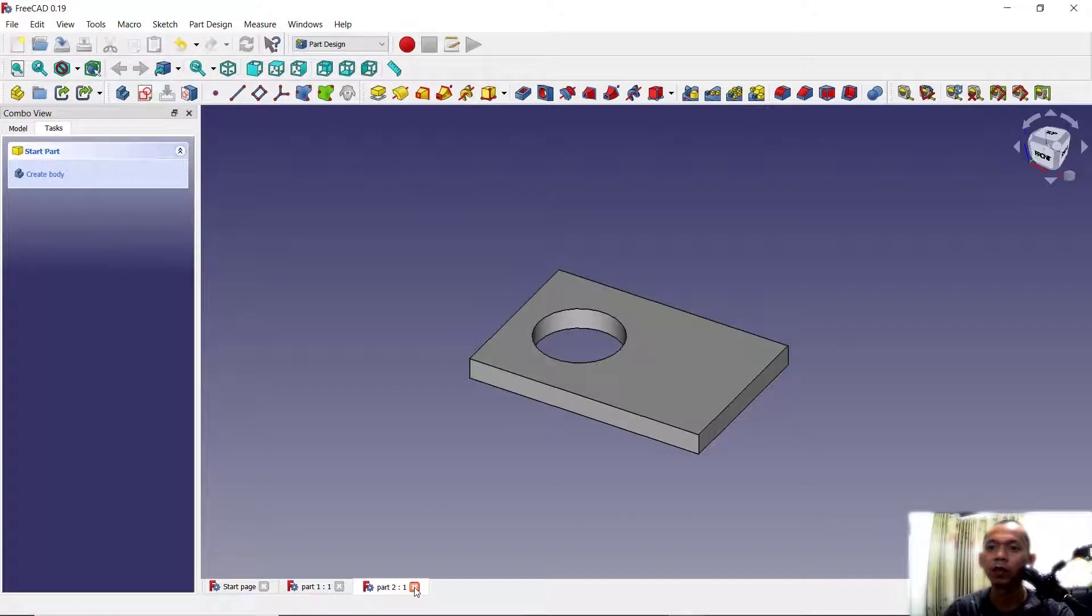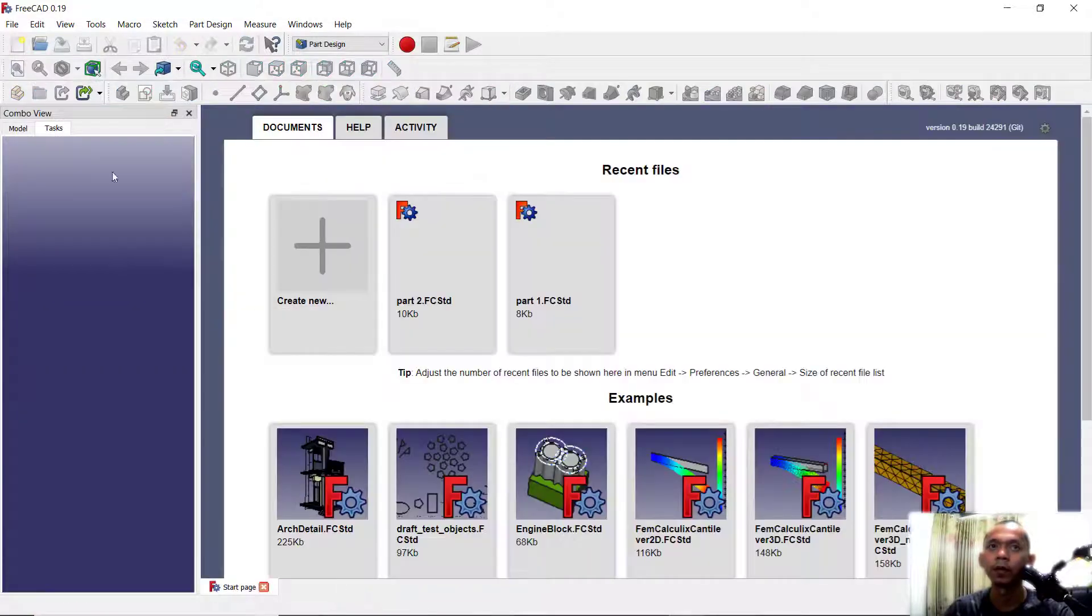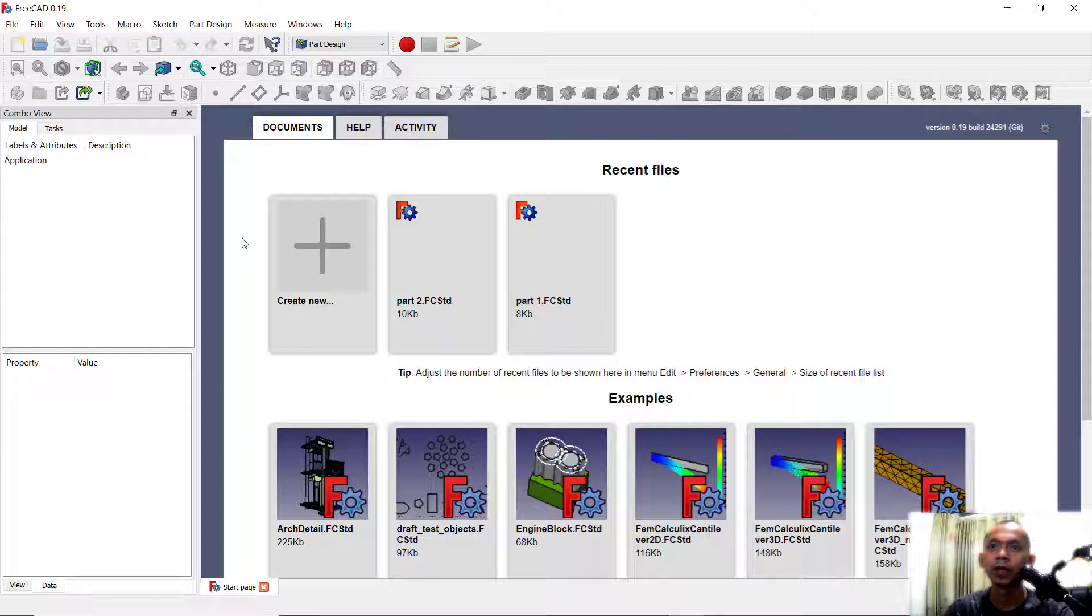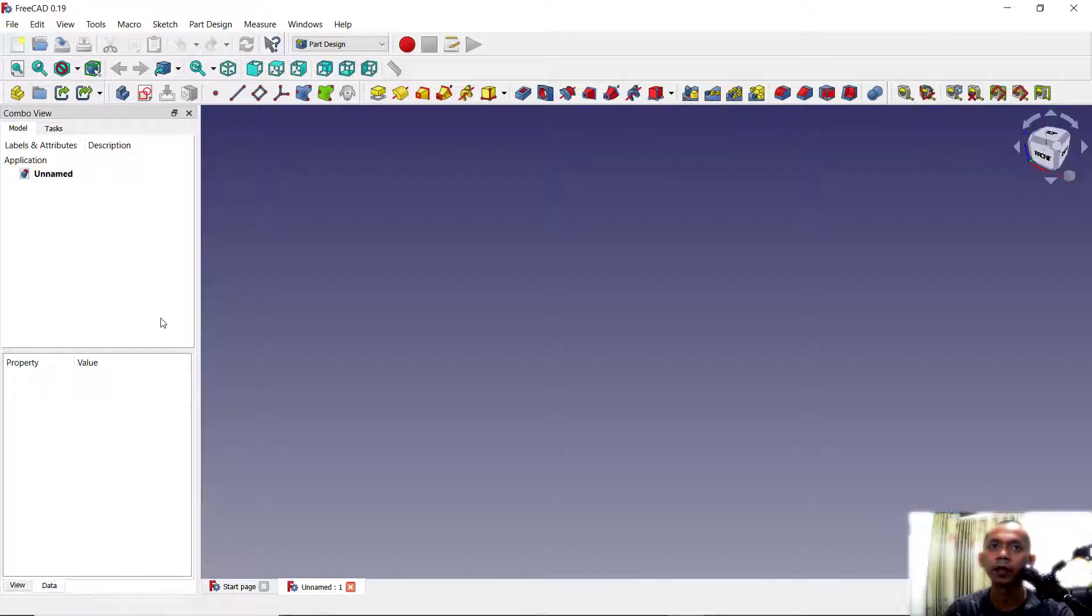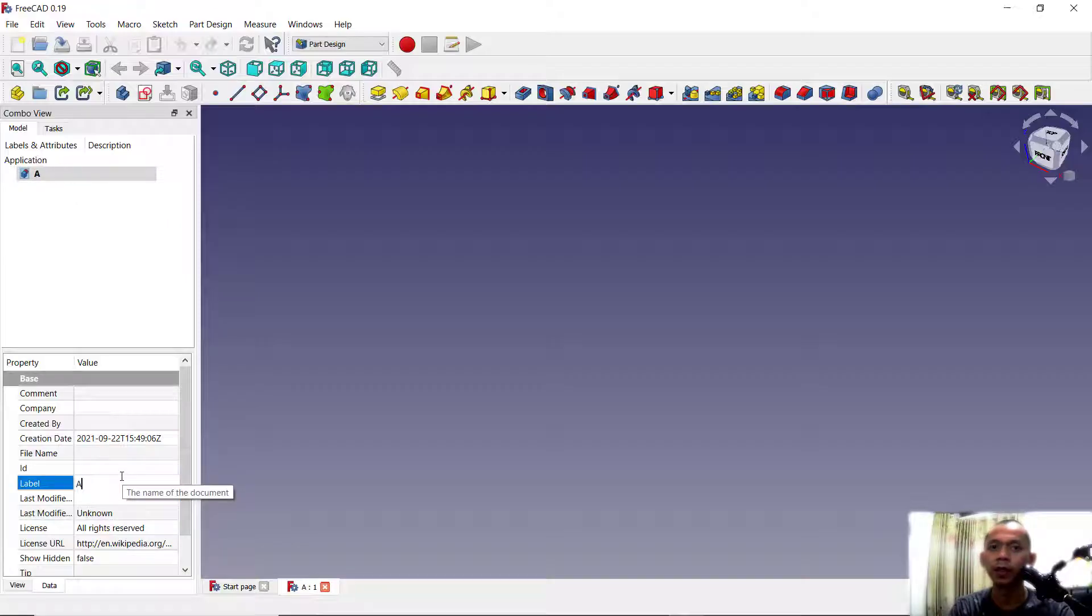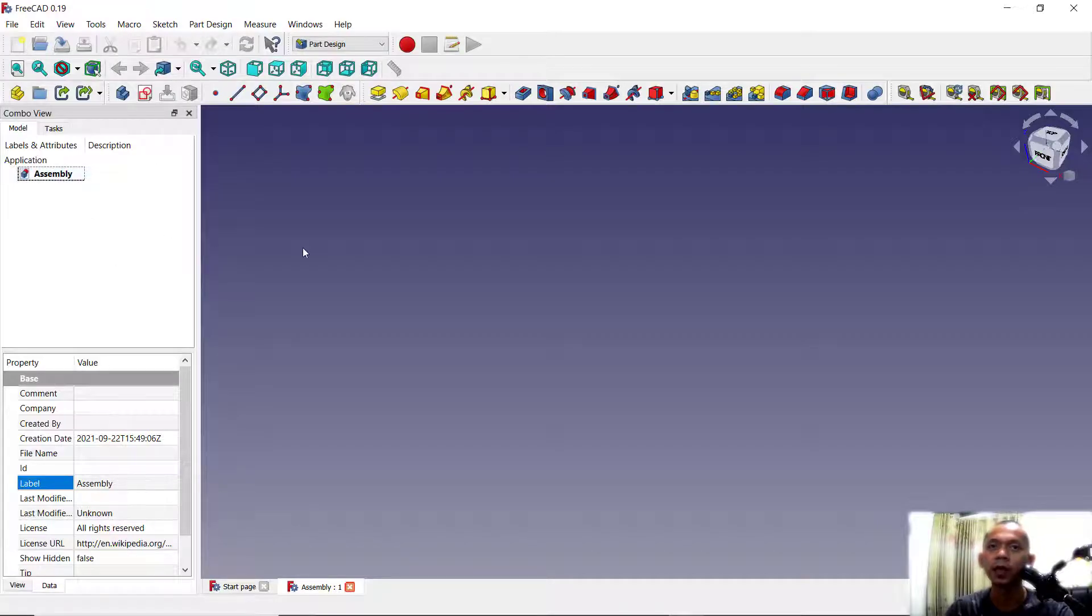Now you can close this part 2 and part 1. To assembly, we can create a new document. You can click here, create new, select this files, and I will change labels into assembly label names for this part.